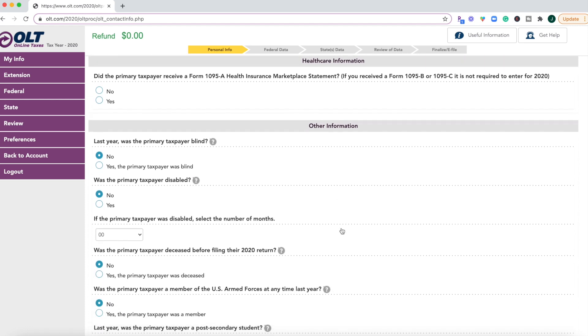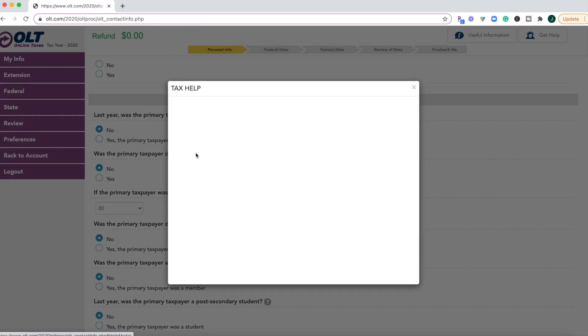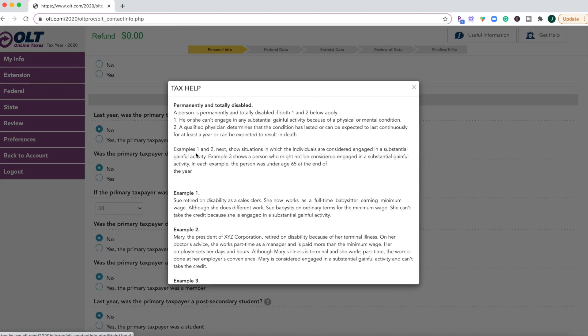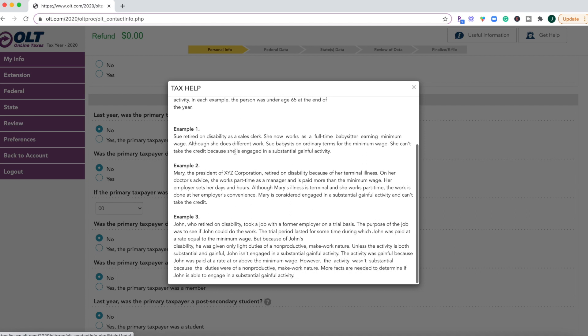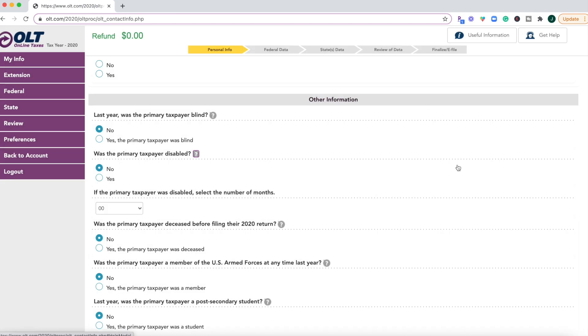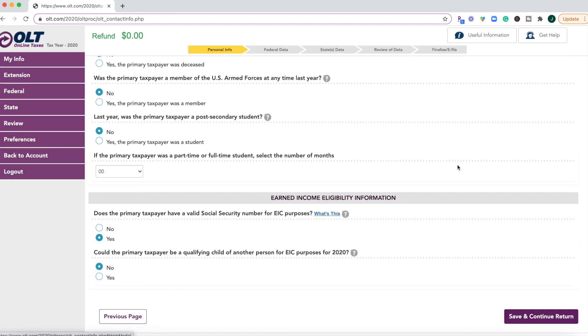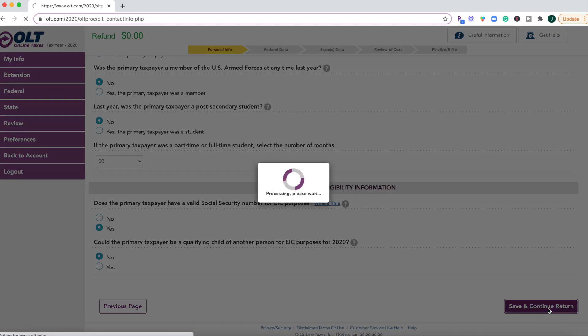And then go through and answer all these yes, no questions. Looks like the little question mark will pop open a pop-up screen to tell you exactly what they mean. So you could find that helpful. That one looked a little wordy.